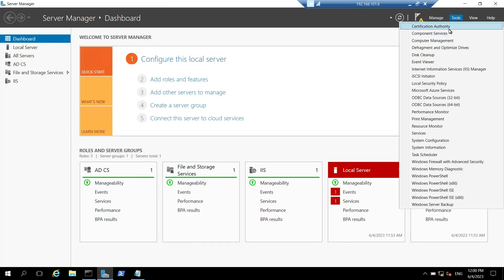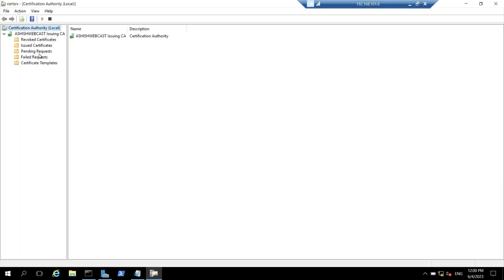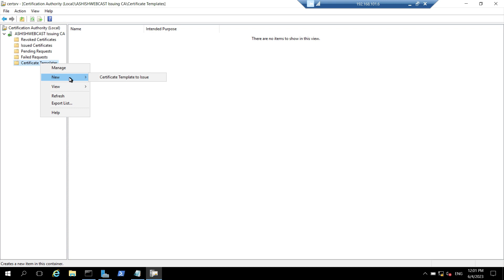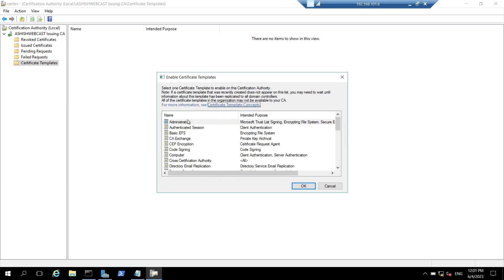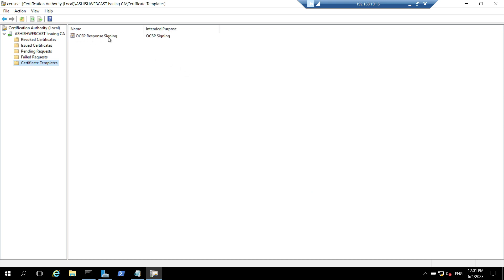I will open the certificate authority again and expand the issuing CA, then click on certificate templates. This time we need to publish the template in our AD so that the online responder can search for that template. I will click on certificate templates, click on new, and click on certificate template to issue. This will give me a list of templates available. I will search for OCSP Response Signing and click on OK. So the template is published.